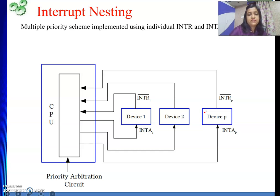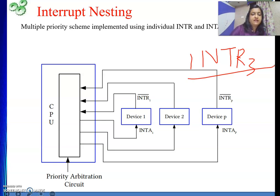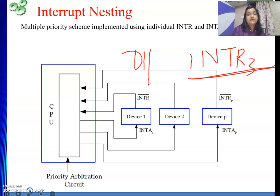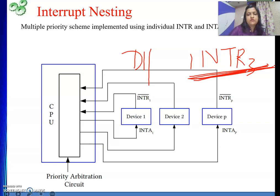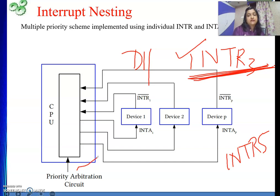Suppose an interrupt request for device 3 was ongoing — its ISR was executing. At that time, device 1 places a request. That request will be honored because lower number indicates higher priority. Device 1 has priority 1 and device 3 has priority 3, so device 1 has higher priority and the ongoing service will be interrupted. In the second case, if the incoming request is on a lower-priority line (e.g., device 5), it will not be honored because the ongoing interrupt has a higher priority, so no interrupt request is placed to the processor.